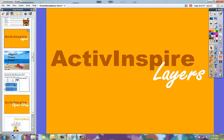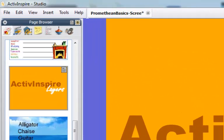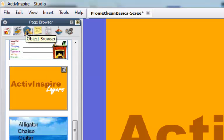This video is to discuss Promethean Active Inspire's layers. The layers in Active Inspire allow you to rearrange objects and lock them, hide them, and everything can be manipulated within the object browser.